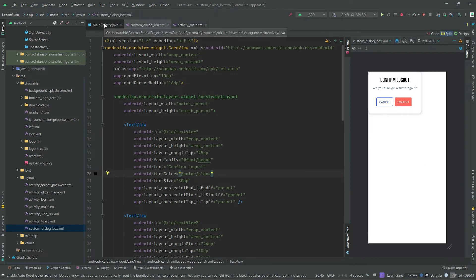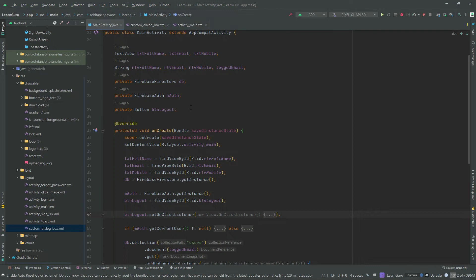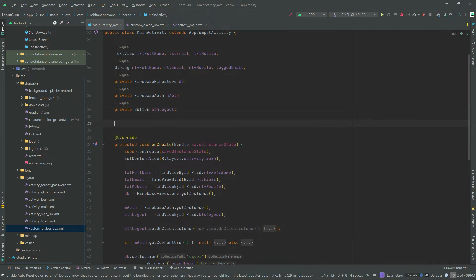We are done designing the custom dialog box. Now open the class file so that we can give functionality to our custom dialog box. Let's declare the necessary variables.